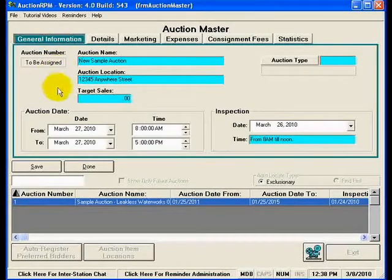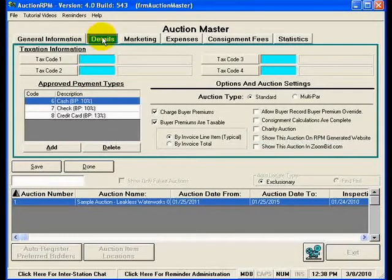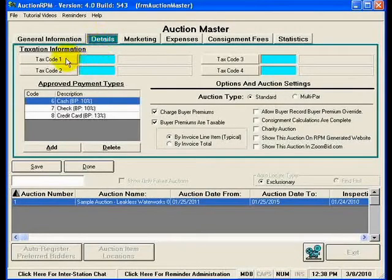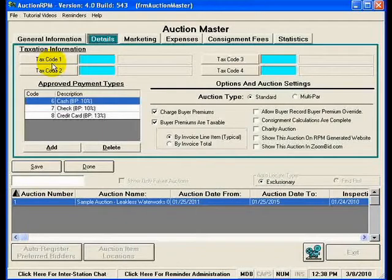Back at general information, we can see that we've filled in all of the pieces of information we need on this tab. So for this new sample auction, we're going to go to the details tab, and this is where we're going to identify the taxation and the payment types for this auction. You'll notice at the top there are four fields for taxation: tax code one, two, three, and four. These fields are used to indicate up to four separate taxes that are going to be charged at this auction.